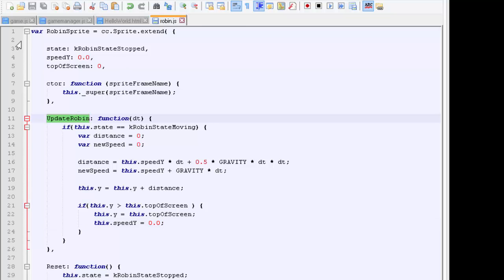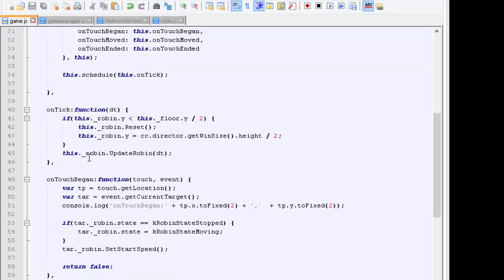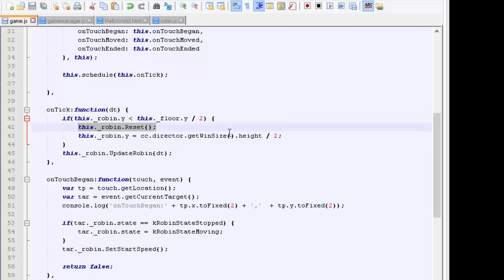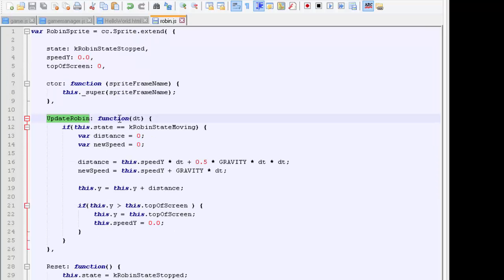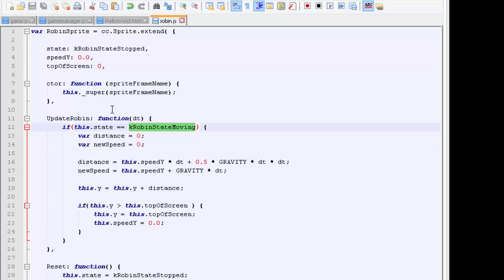That should be all we need to do. Remember, we're calling this update robin on every tick, as long as the robin hasn't crashed and died. When we call update robin, we check inside update robin, is the robin indeed moving? If he's not, then we won't do anything.